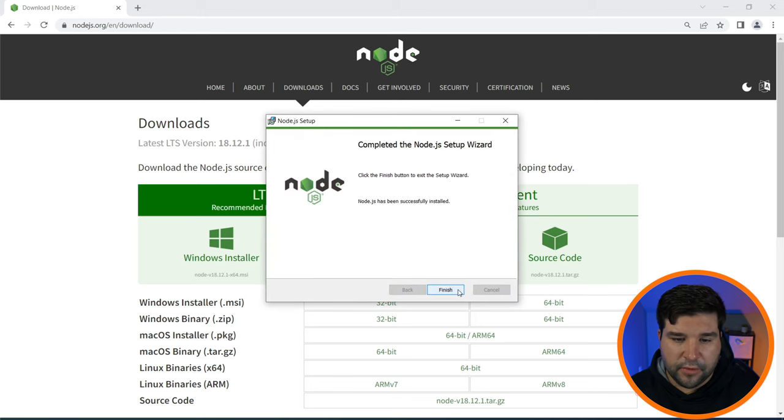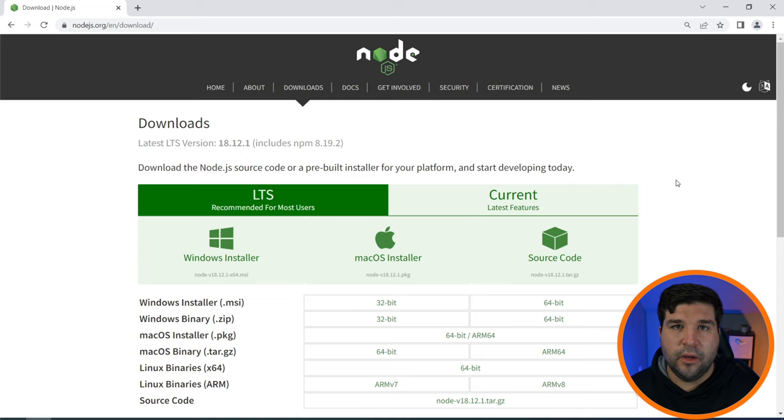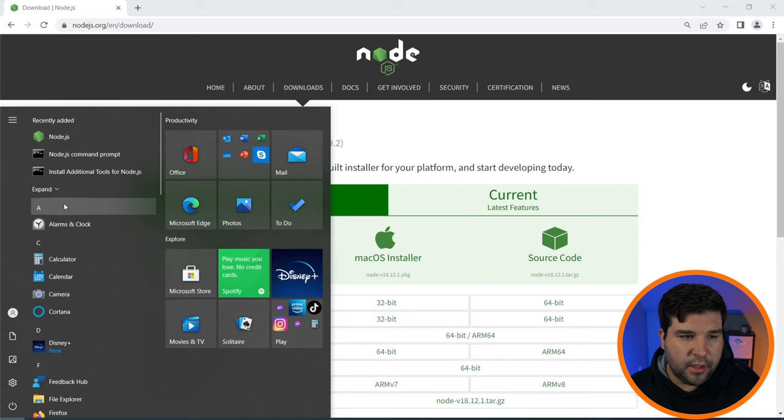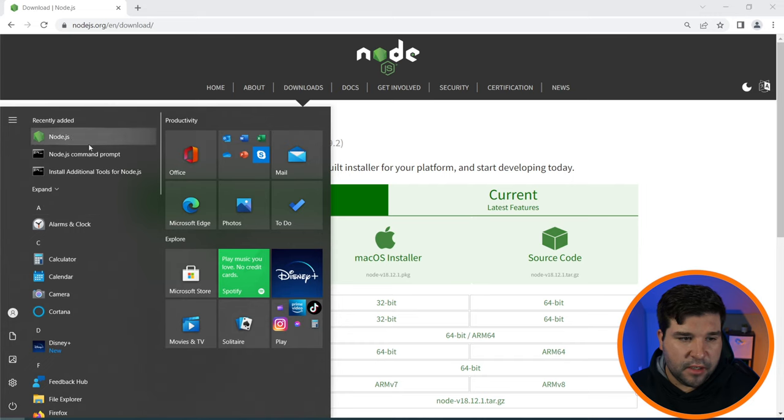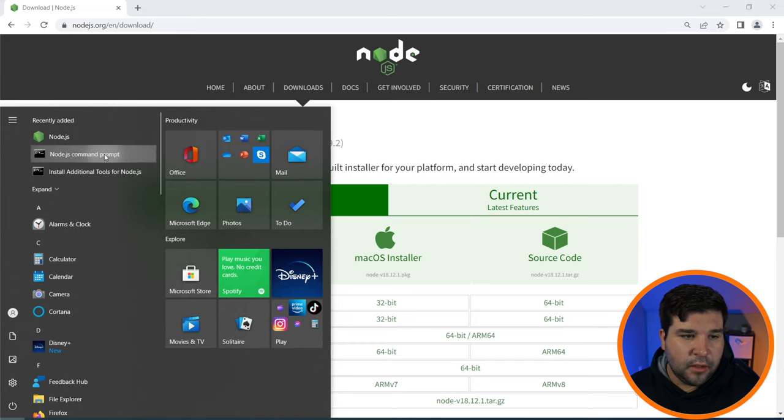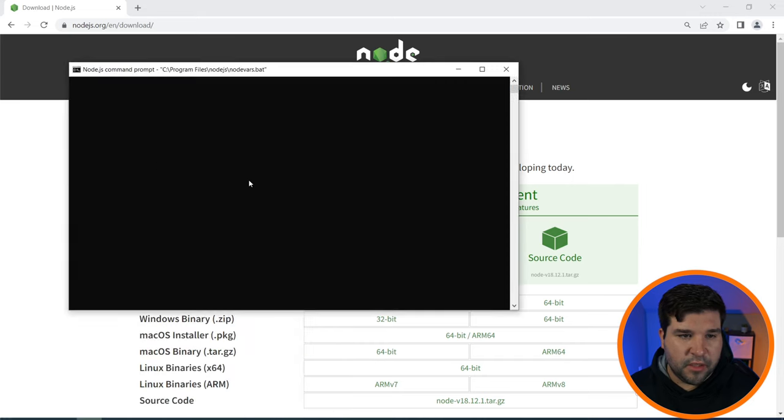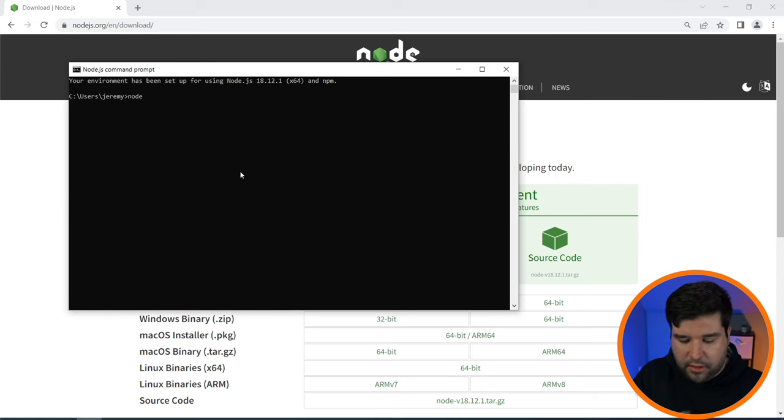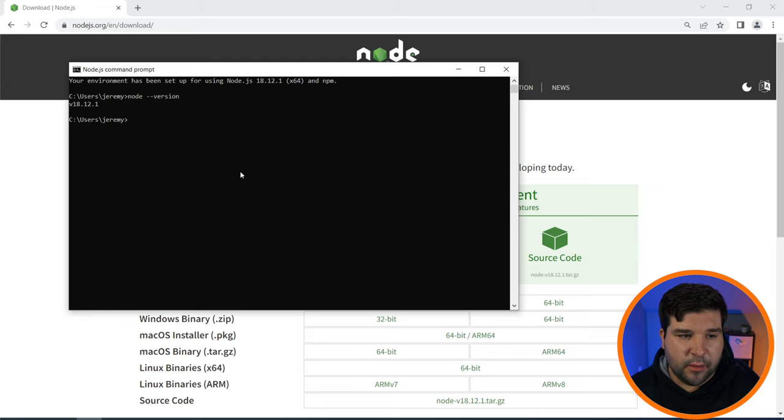Now that we've run the Node.js installer, let's make sure it's installed and working correctly. If we go to the start menu we can see that we have Node.js and Node.js command prompt. Let's open the Node.js command prompt and try running node --version. Here we can see that we have 18.12.1 installed.